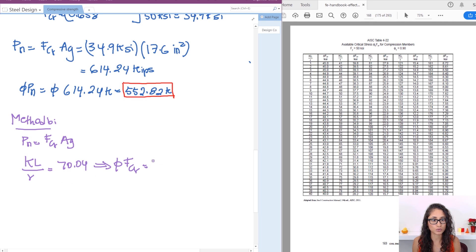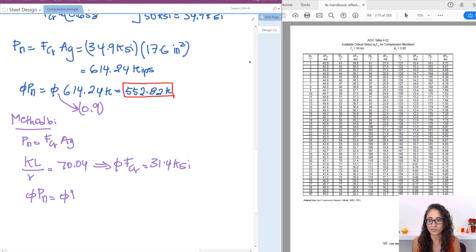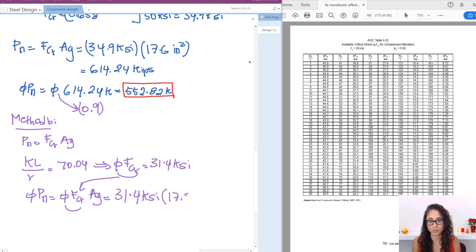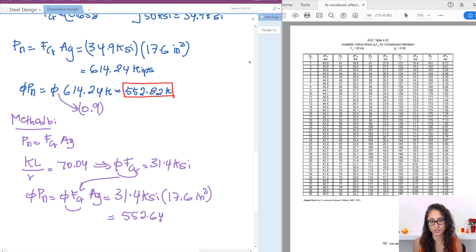From the table on page 169, at KL/r = 70, φFcr = 31.4 ksi. So φPn = 31.4 ksi × 17.6 in² = 552.64 kips. The units cancel (kips/in² × in² = kips), and this matches the Method A answer very closely.